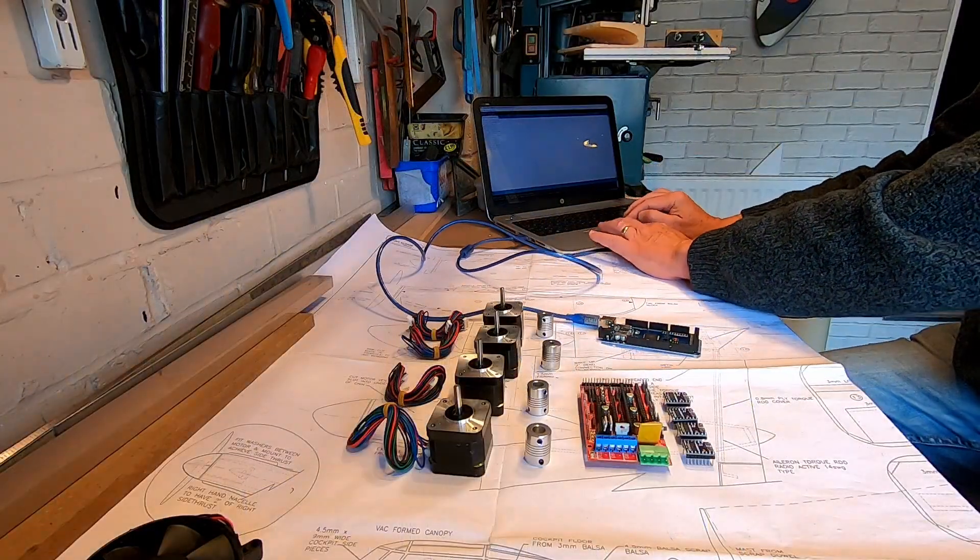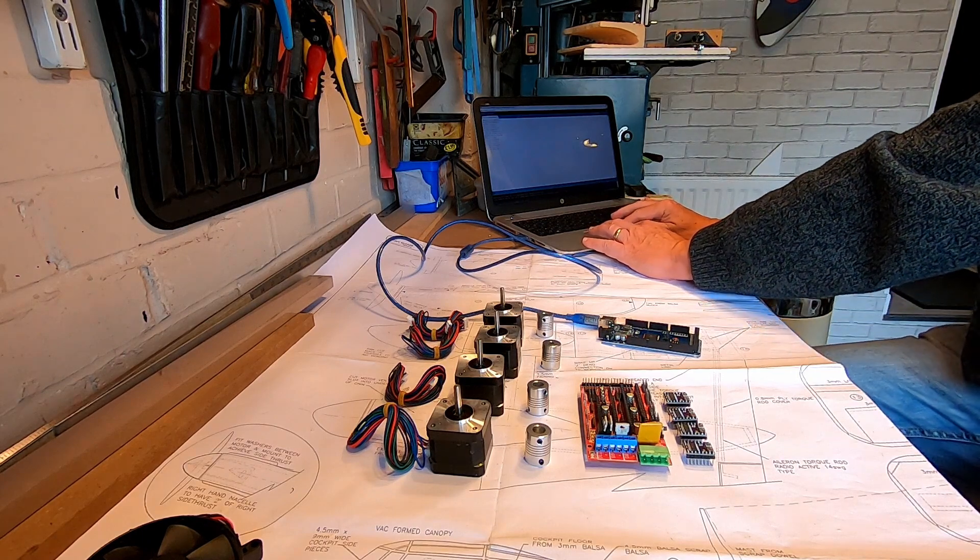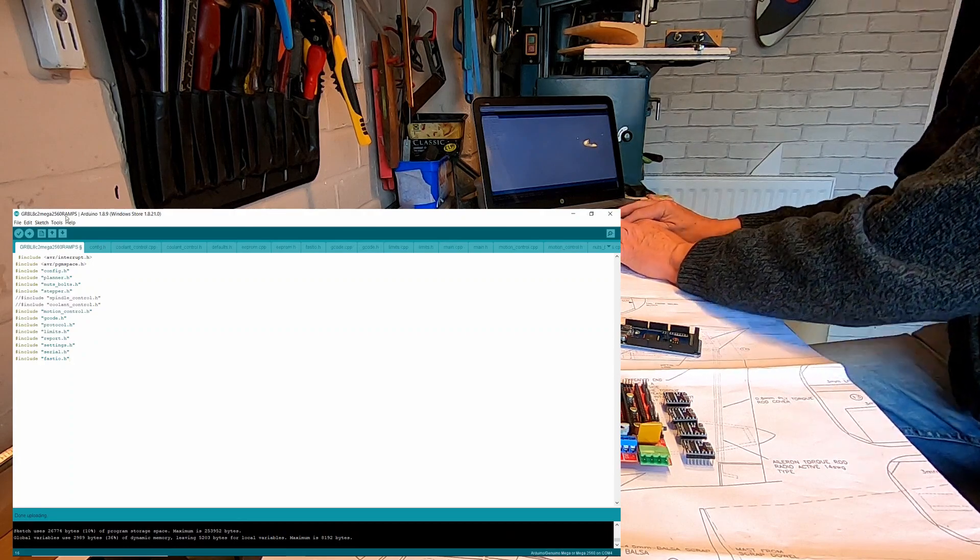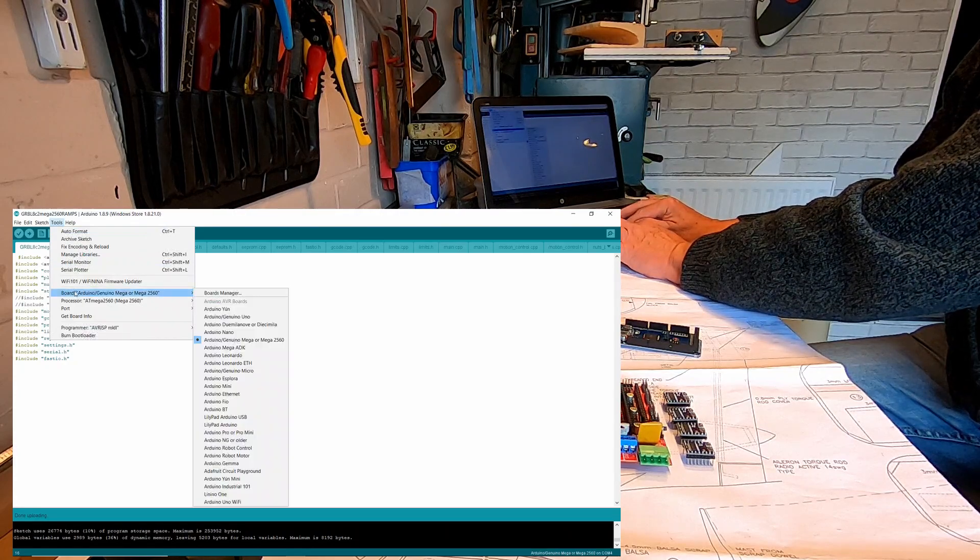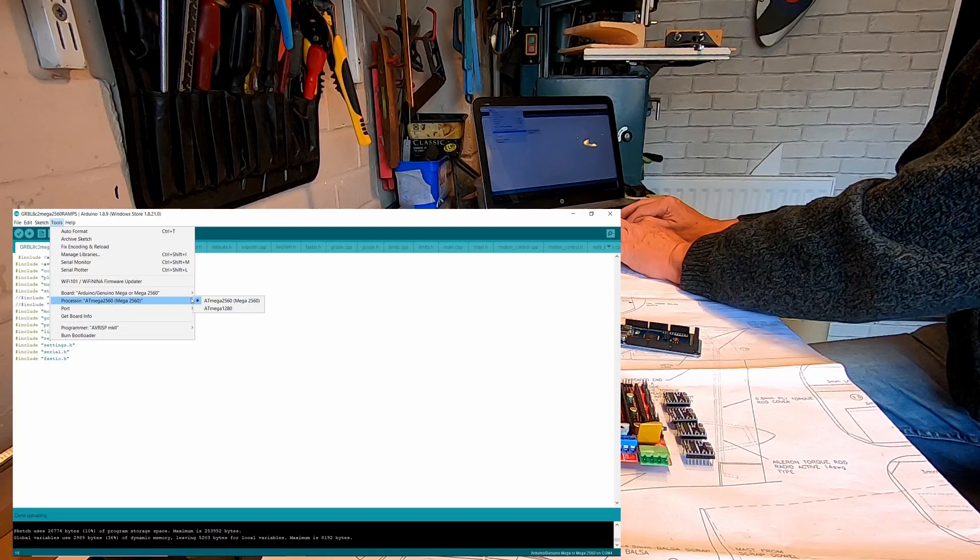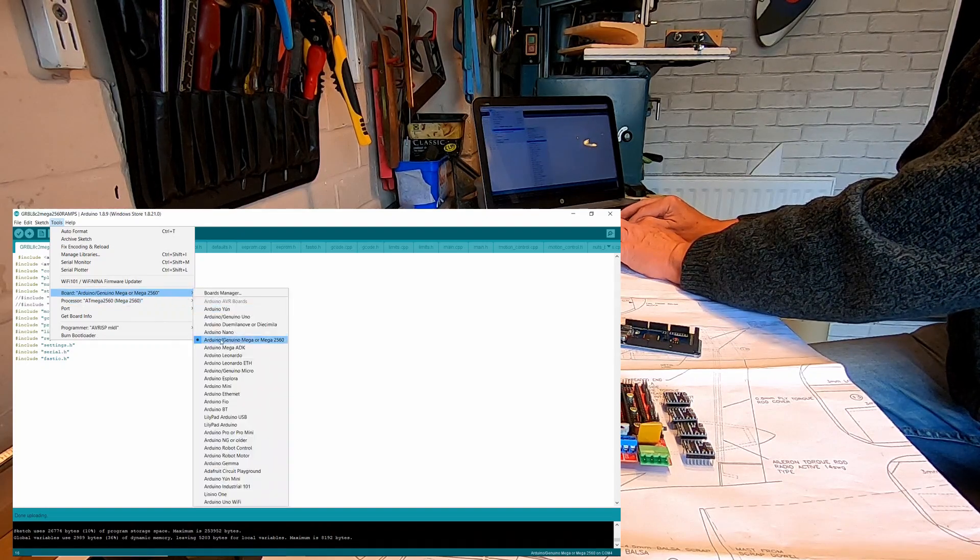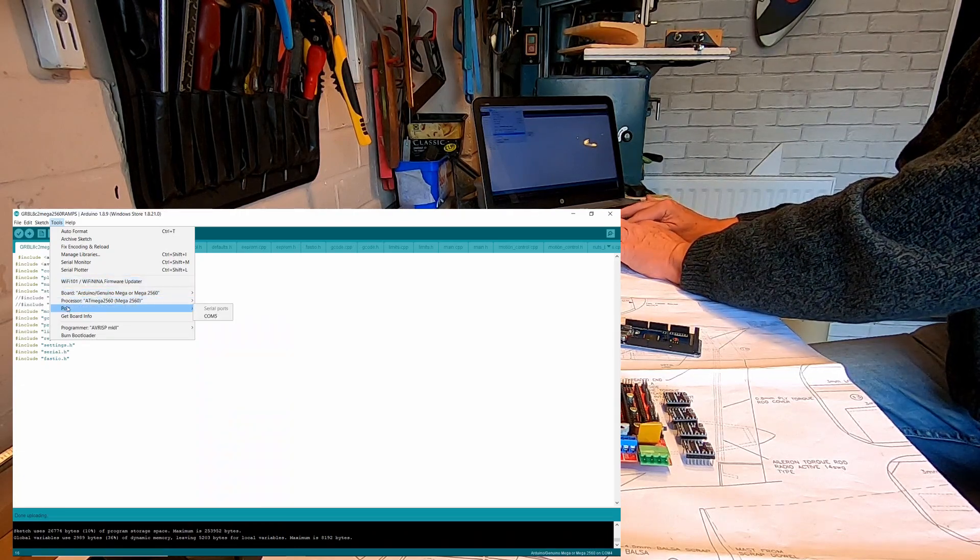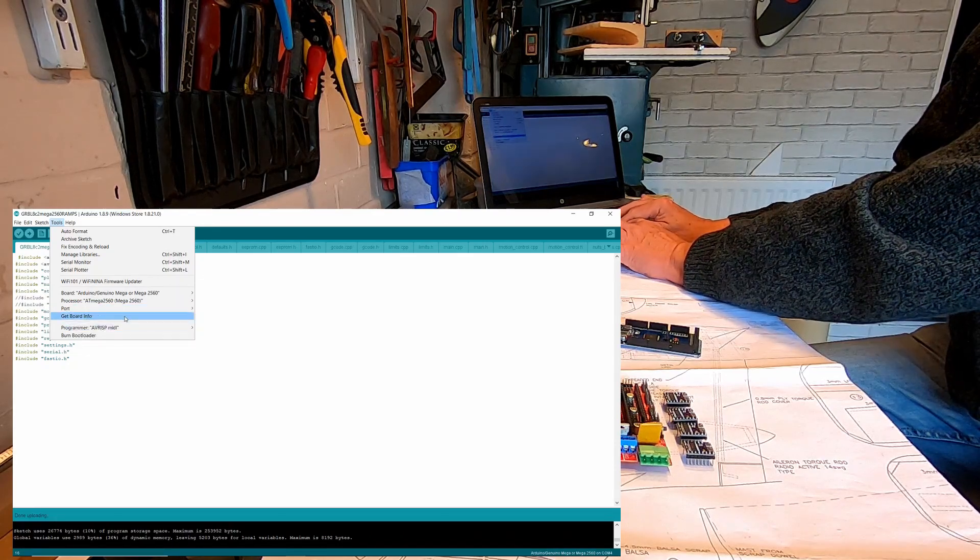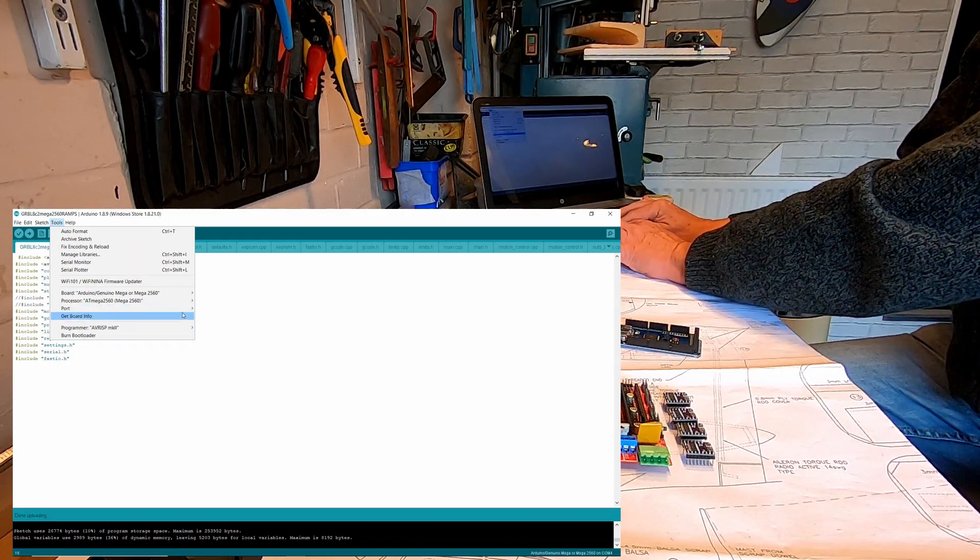So what we'll do is plug it in. It's already plugged into the computer. And then we just need to check the port. So go on to Tools, just make sure we're still on the same board, the Arduino Mega 2560, and then check our port. So we're showing on port COM5 this time. We're looking good there. We've got COM5. If there was a problem that wouldn't be highlighted.